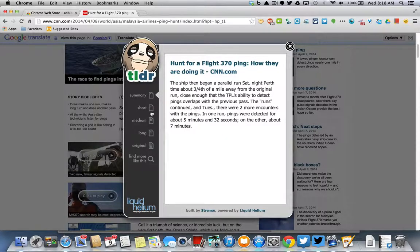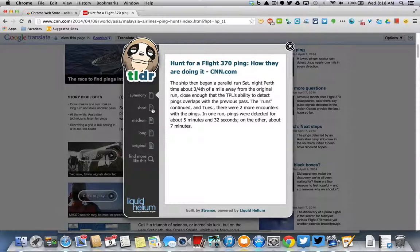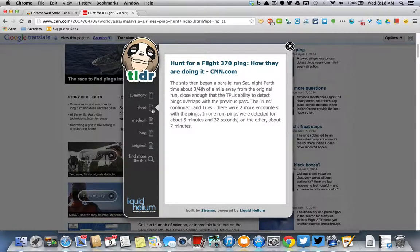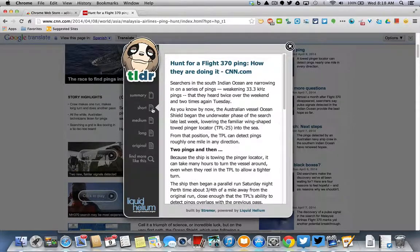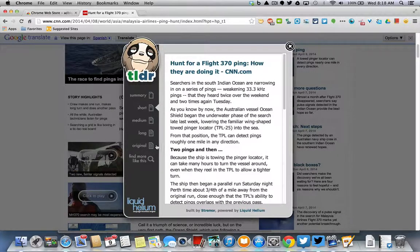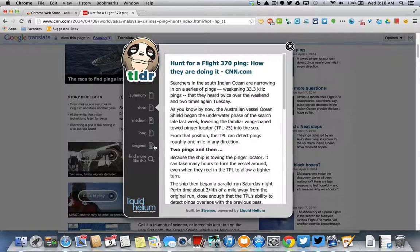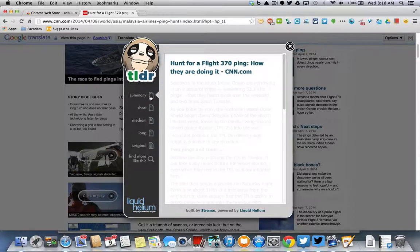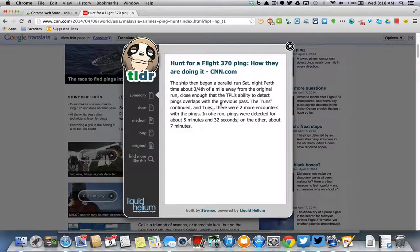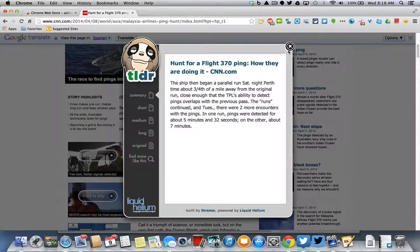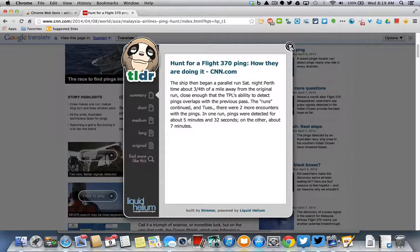But you can come over to the left side here and you can choose the short version of the article if you want a little bit more information, or you can work your way all the way back to an original length. But this is a very handy little app that will help you save time when you're trying to read information.